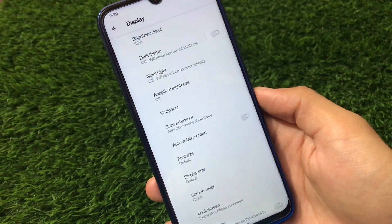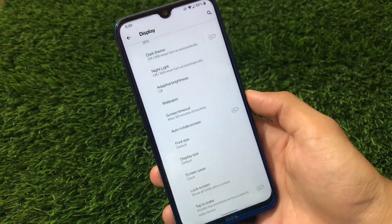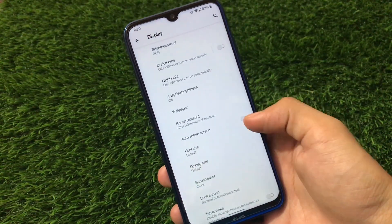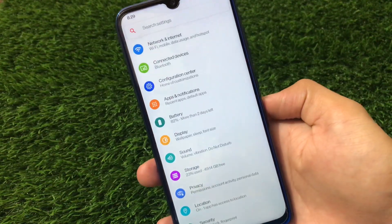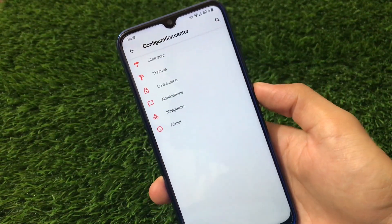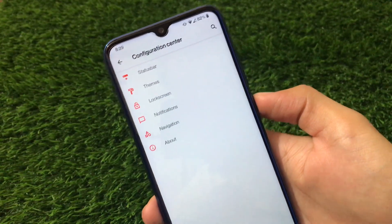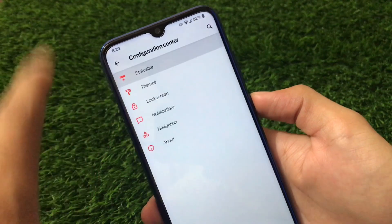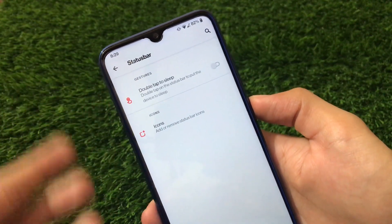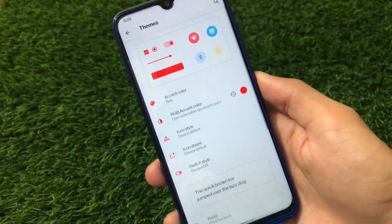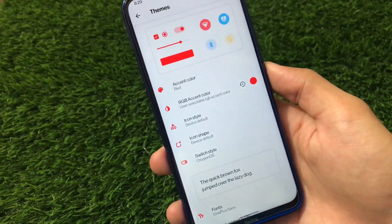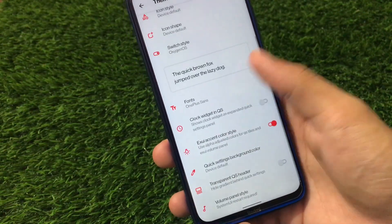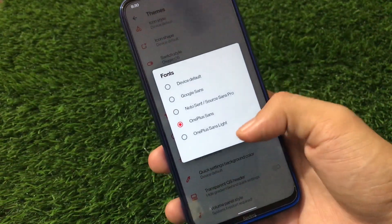Display has options like screen timeout and dark theme, but we don't have the styles and wallpapers app because we're not using the Pixel launcher — it's fully AOSP-based. Moving on to the configuration center, there are a few themes and customizations available, including status bar options, double-tap to sleep, and icon customizations. You can customize accent color, icon style, and icon shape.